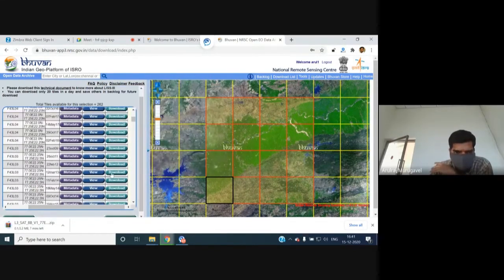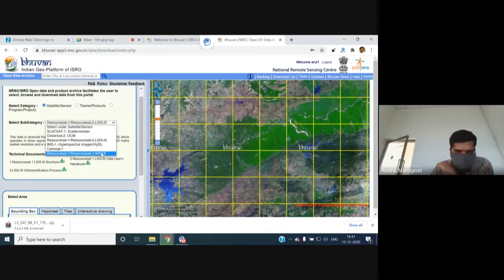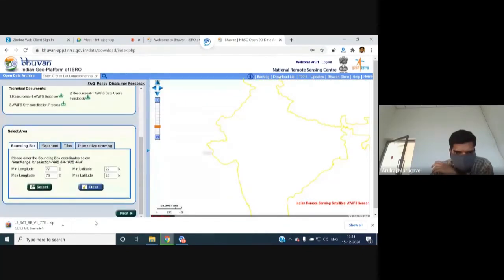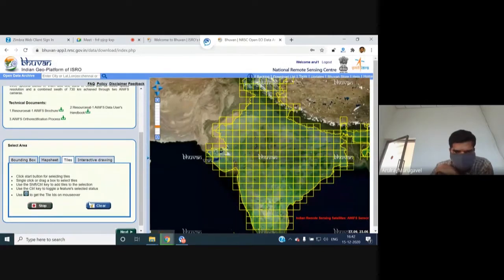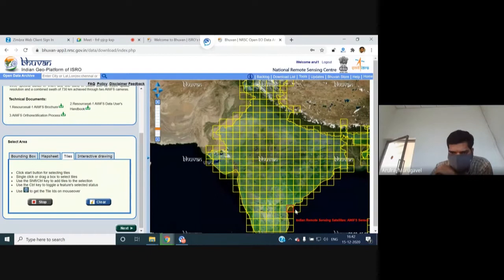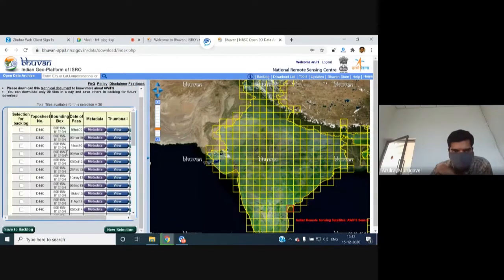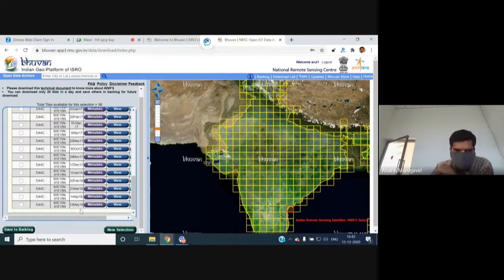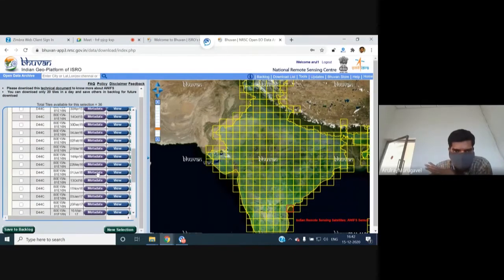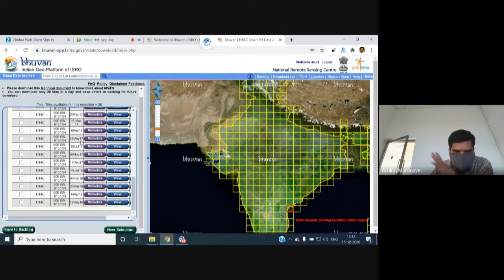For Avifs data (56-meter resolution), the same tile-selection mechanism applies — bounding box, map sheet, tile-based, or interactive drawing. Selecting a coastal region tile highlights it in red. Proceeding to the next step shows multiple time-frame datasets for that tile, ranging from 2009 to 2018. These datasets can be used for time series analysis or change detection across various seasonal datasets.